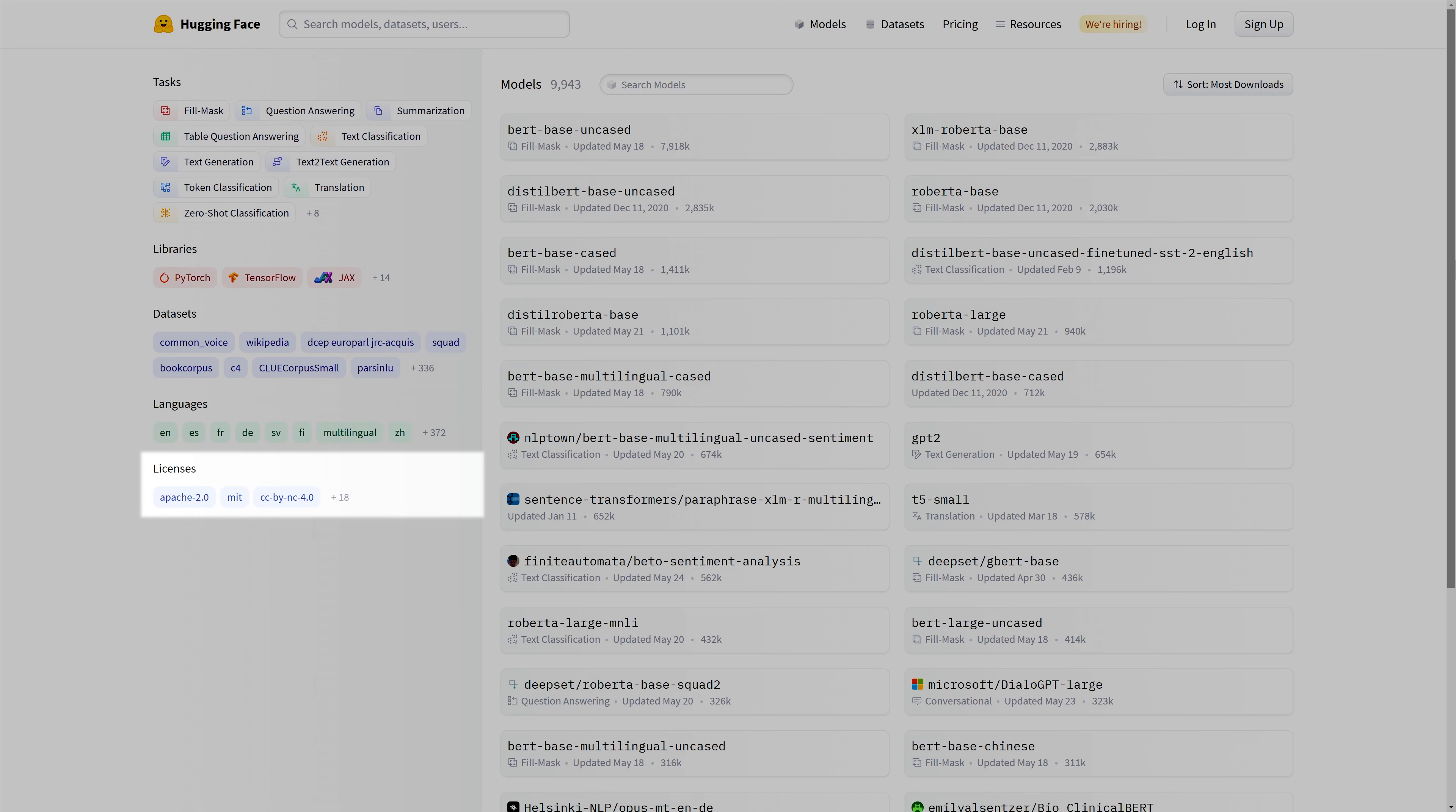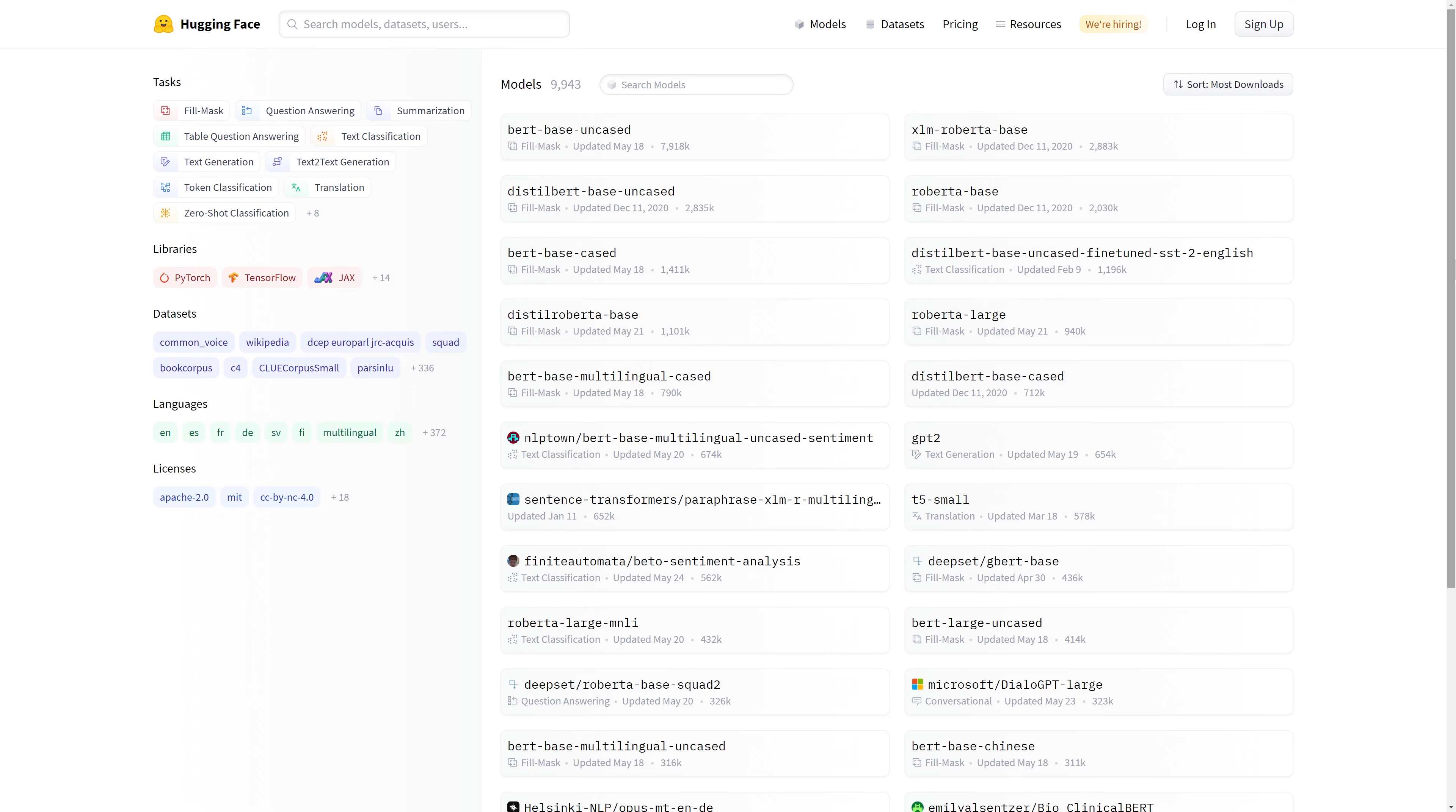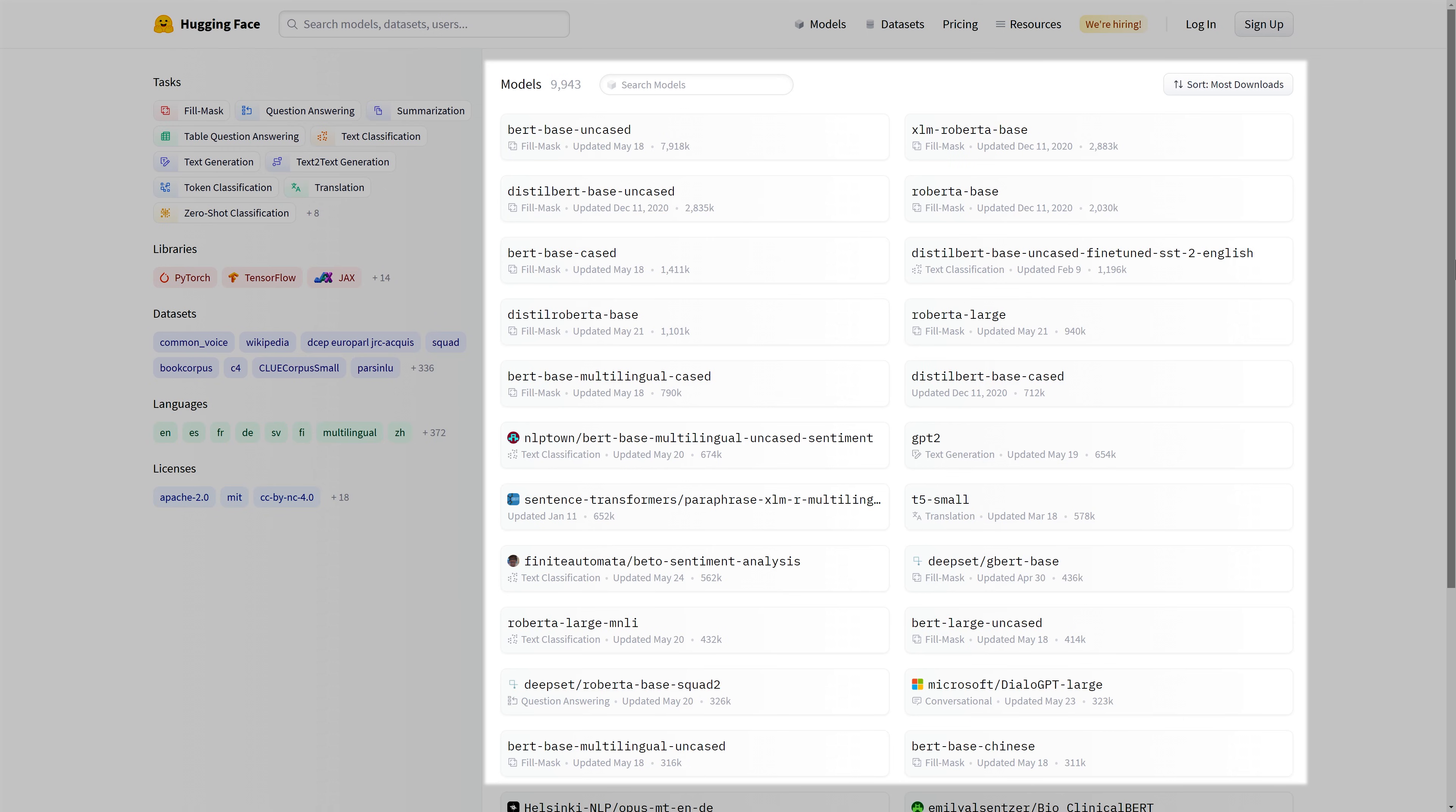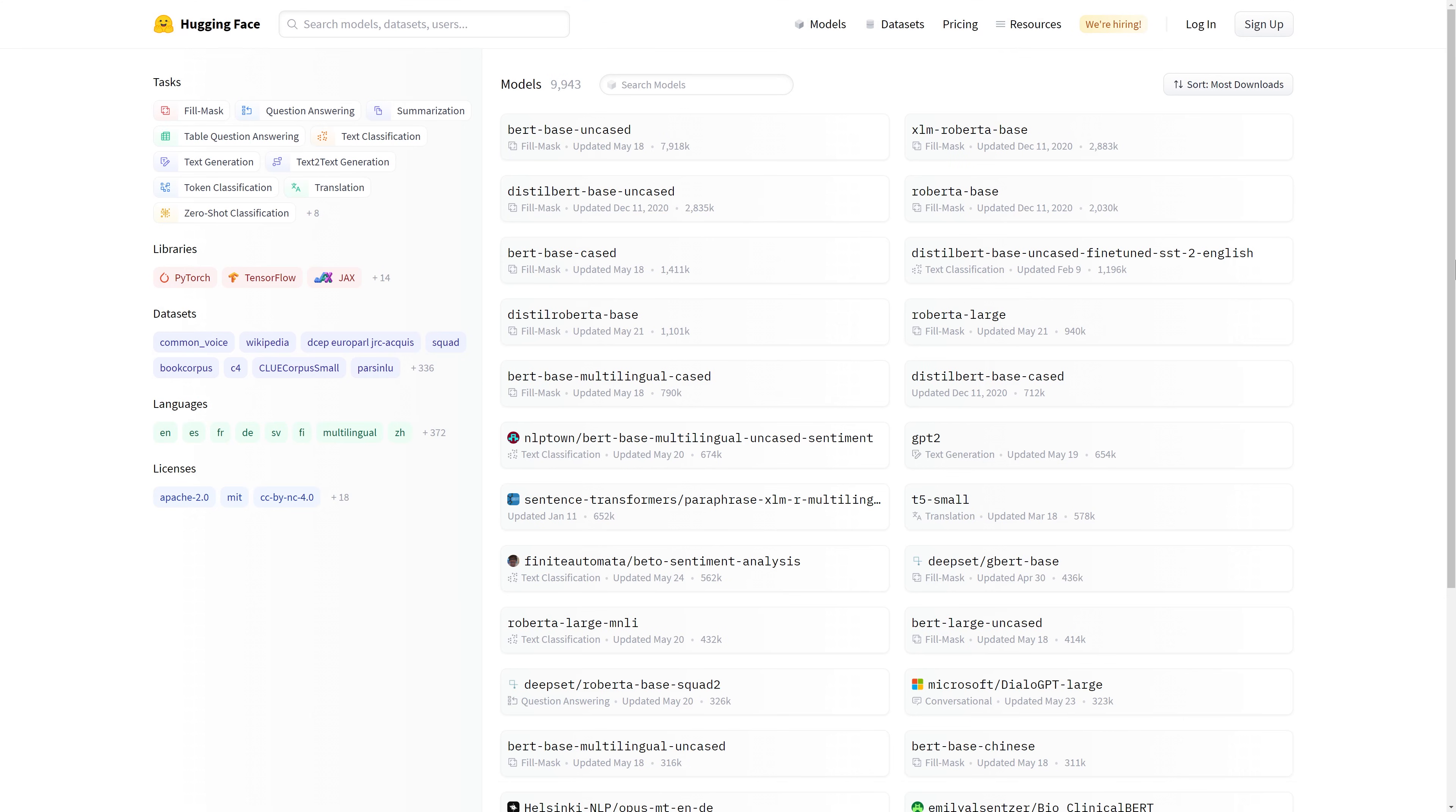Finally, the last category allows you to choose the license with which the model is shared. On the right, you'll find the models available on the Model Hub. The models are ordered by downloads by default.